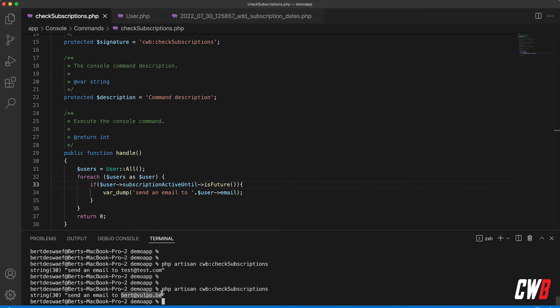So for example, if the subscription active until date is in the future, you can send them a coupon or something else. And if it's in the past, you can send them an email to remind them to update their subscription.